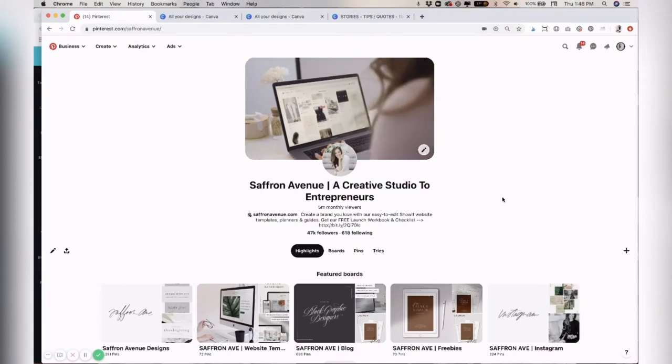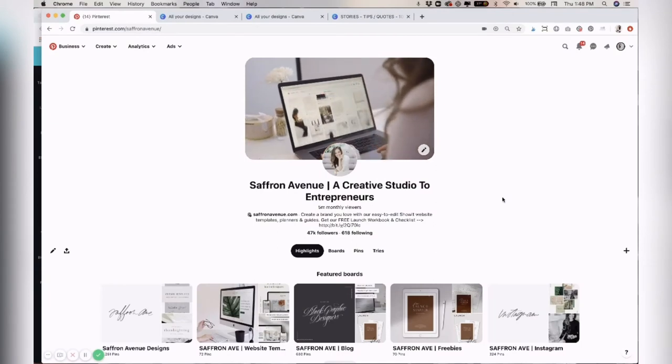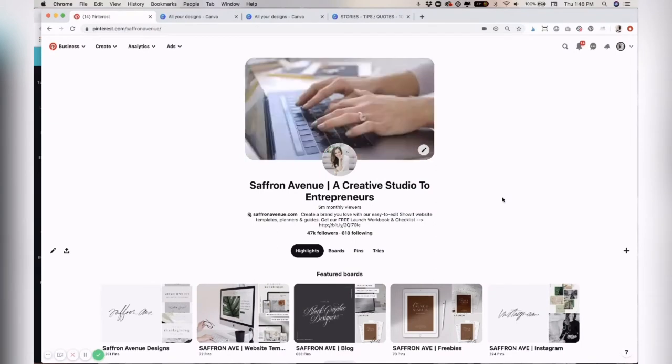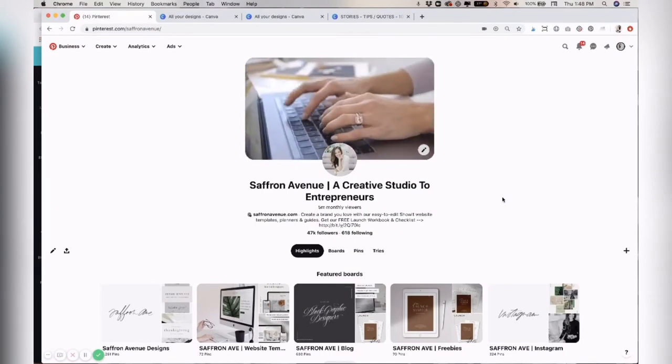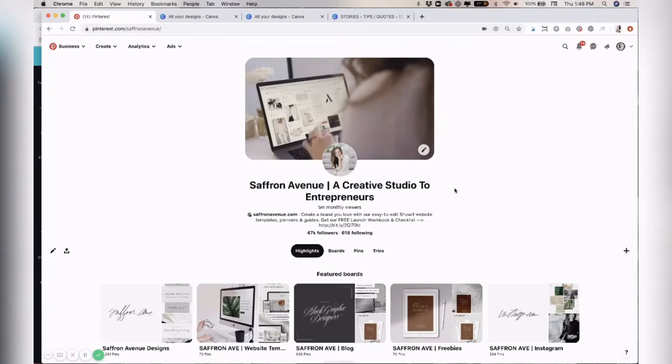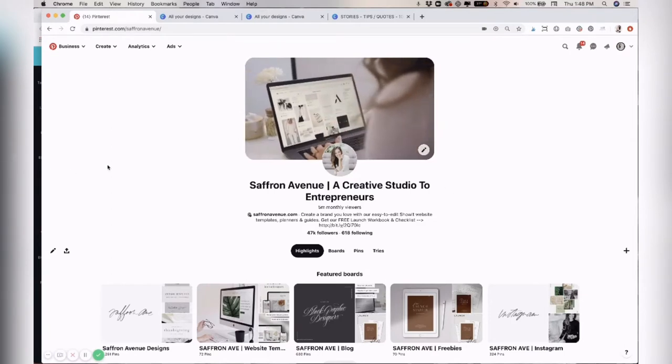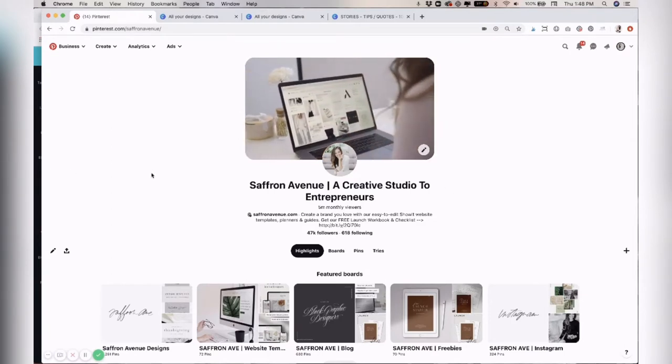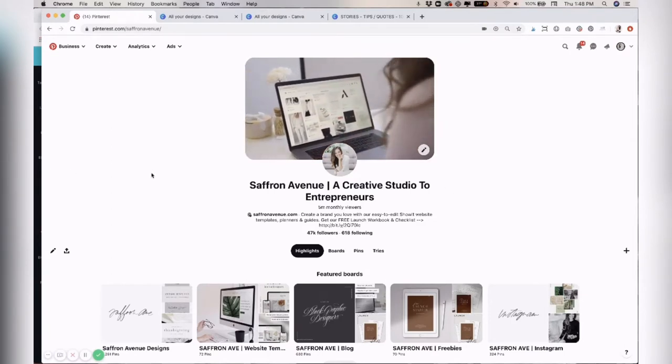Hi there, I'm going to show you how I create a story pin. This is from the desktop. Just how quickly it is to do and how quickly you can see engagement from it.